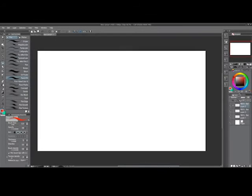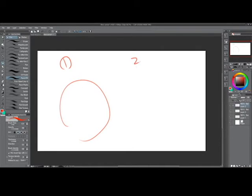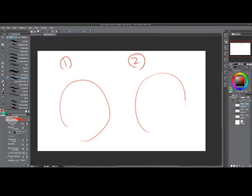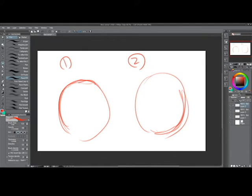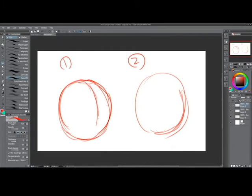For an anime-like style, there are two ways to draw it. One is to start with a human head, and the second one is to start with a realistic head. If you want to start with a human head, draw cross lines again.